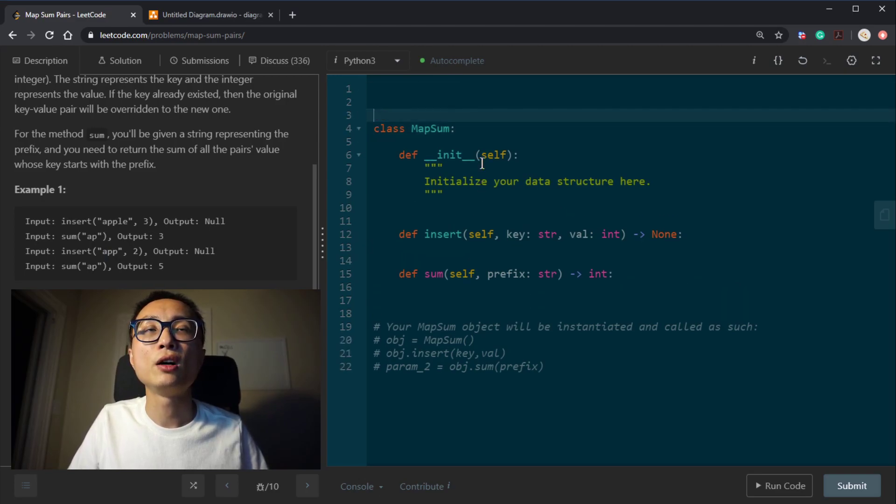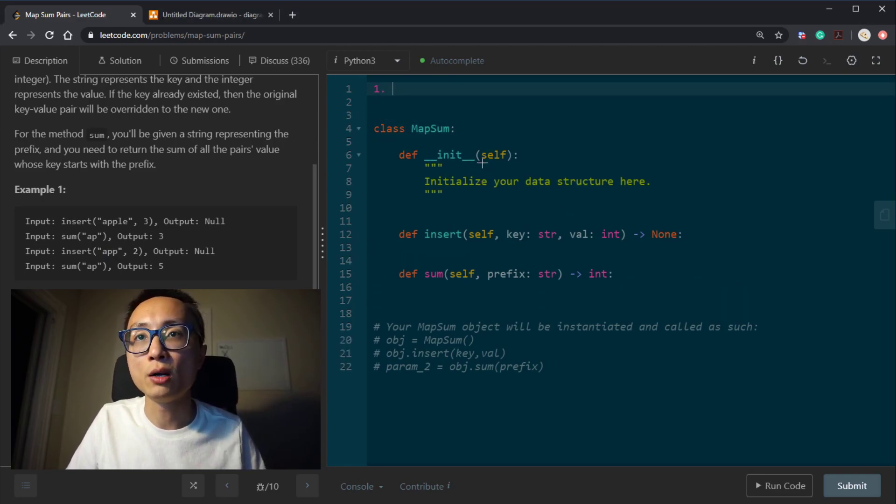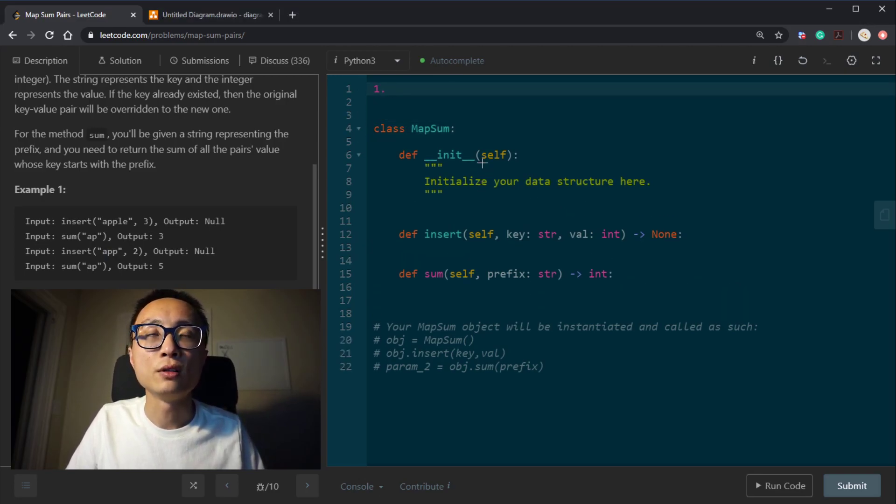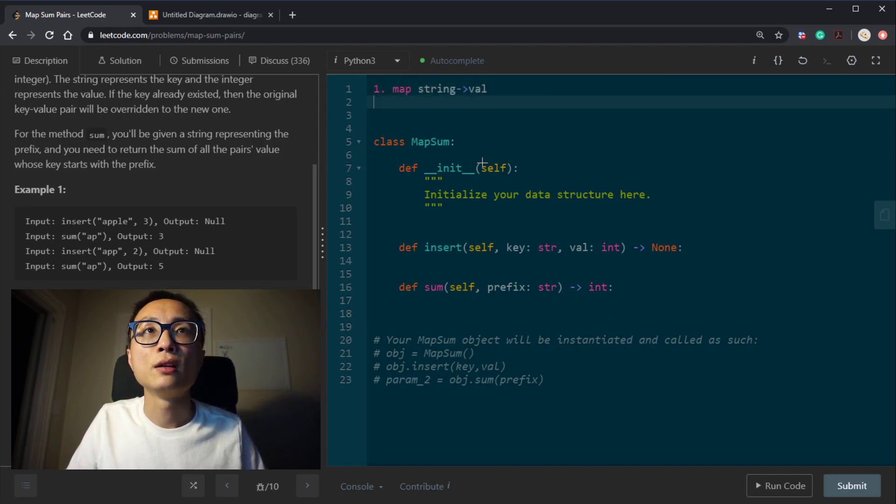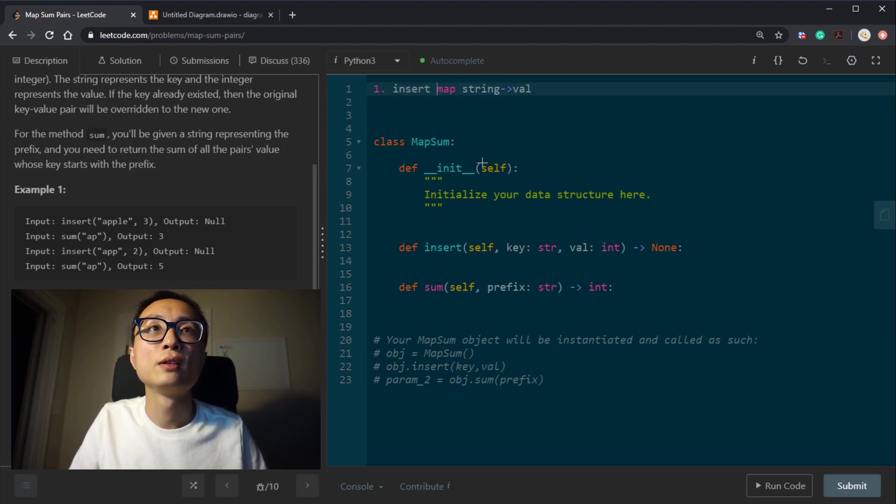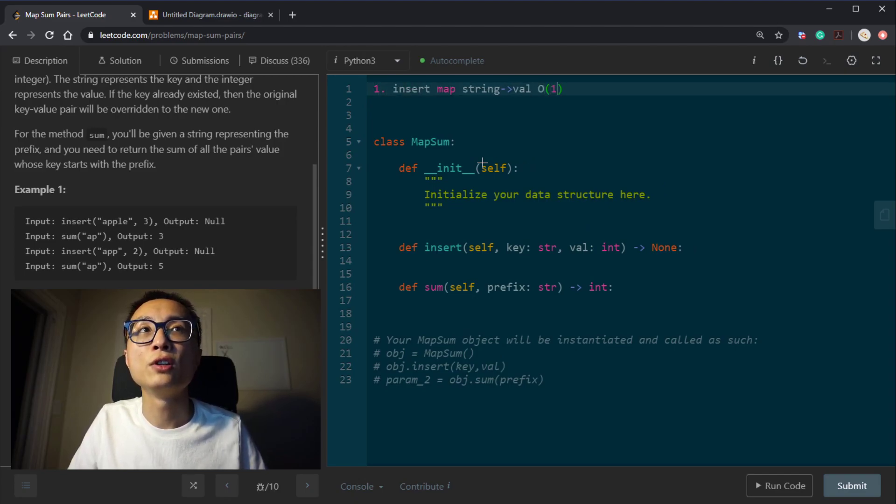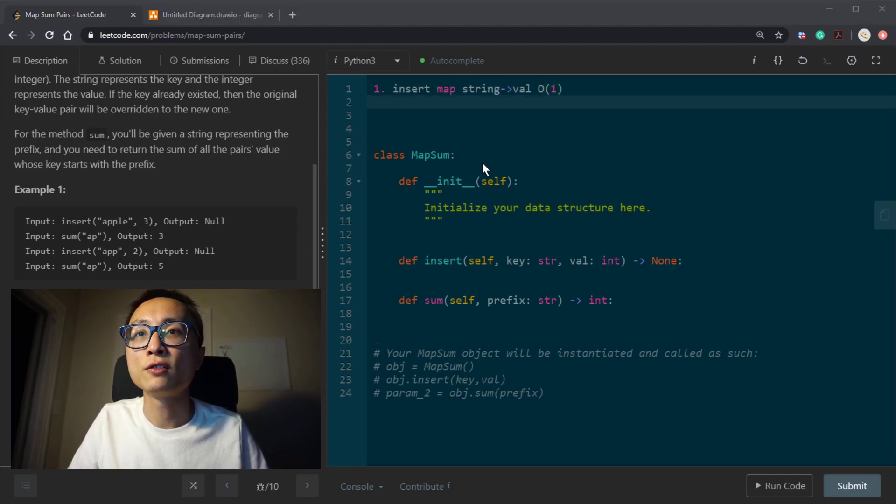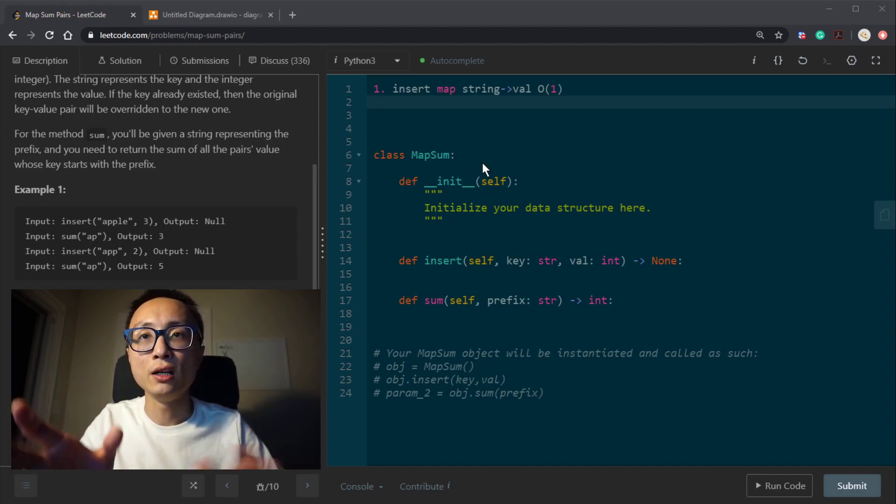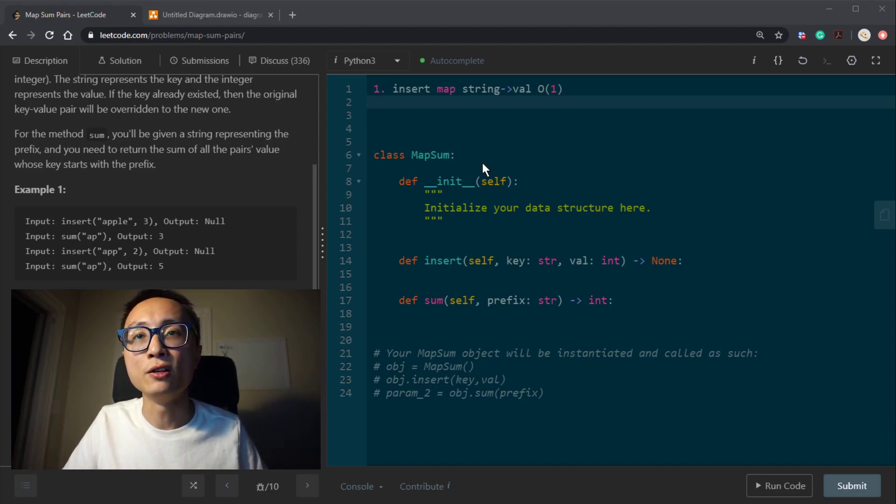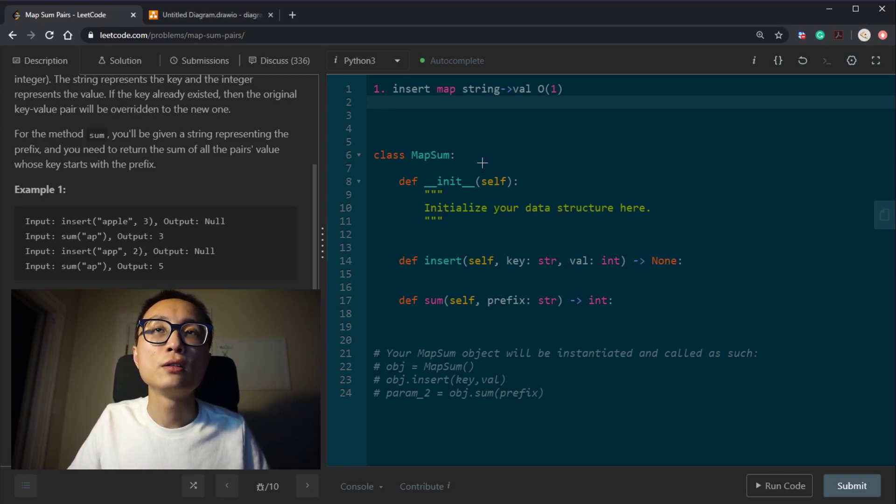So obviously, the very obvious way to solve this problem is to just use map, map string to value. So that's the insert. The time complexity for this is almost constant. All we do is just take the string to a hash and create this key value mapping.